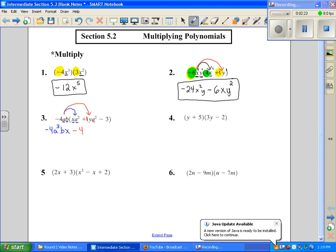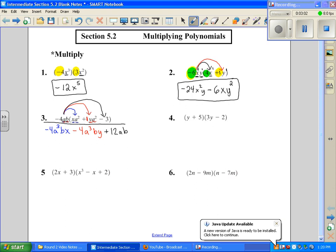I have a and a squared there, so that's a to the 3rd. I have b, and then also a y. Now I'm going to multiply out to the 3rd term, making sure it's distributed to all 3 terms. Negative 4 times negative 3 is positive 12. Keep the a, keep the b. Before we finish, we want to make sure none of these terms are exactly the same — this is an a cubed bx. None of them are the same, so we are finished.